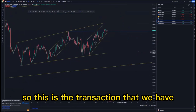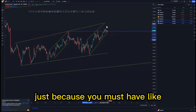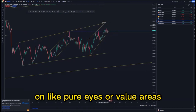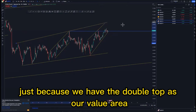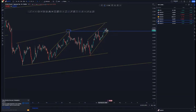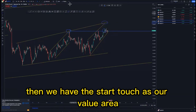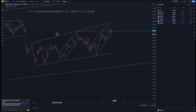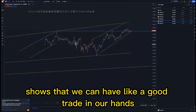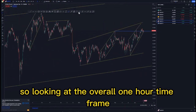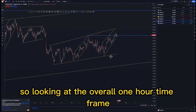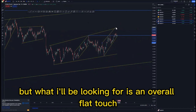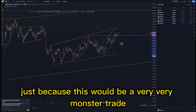This price action is very convincing because you must have corrective price action at points of interest or value areas. We have the double top as our value area and the touch as our value area — seeing price action moving in this fashion shows that we can have a good trade. Looking at the one-hour time frame, we created the double top formation and I'll be looking for an overall third touch because this would be a very monster trade.